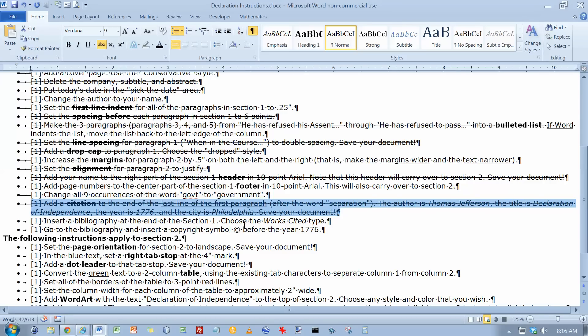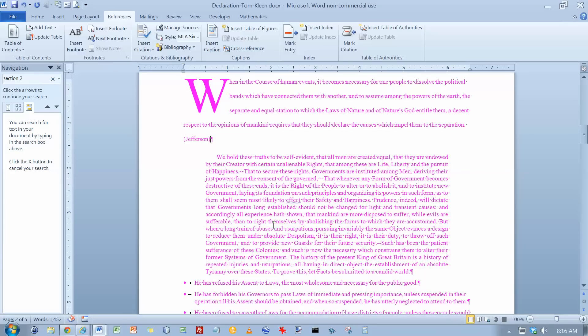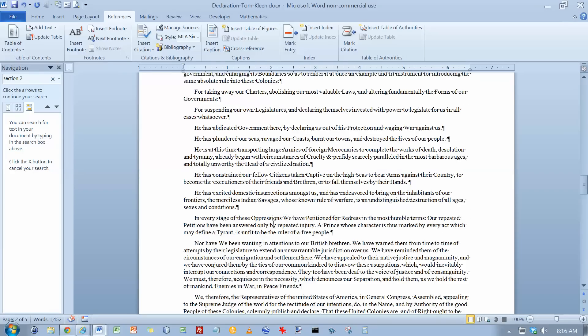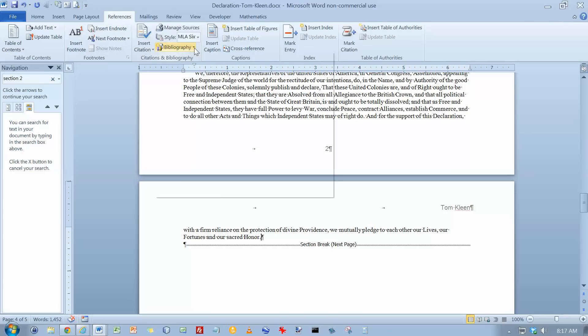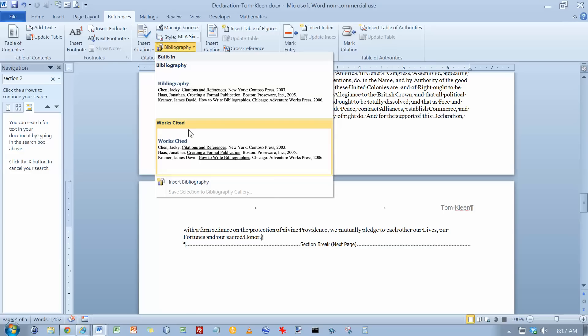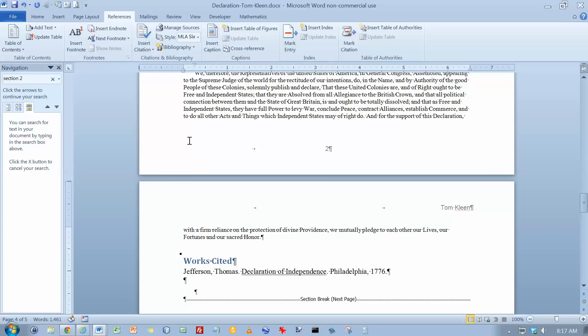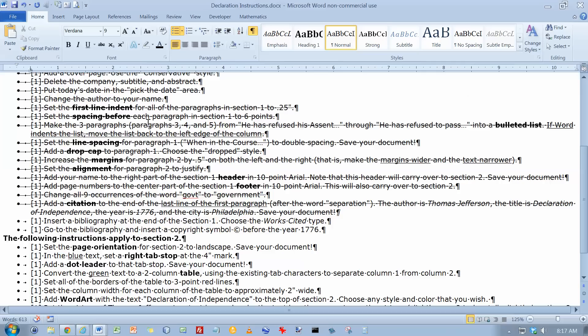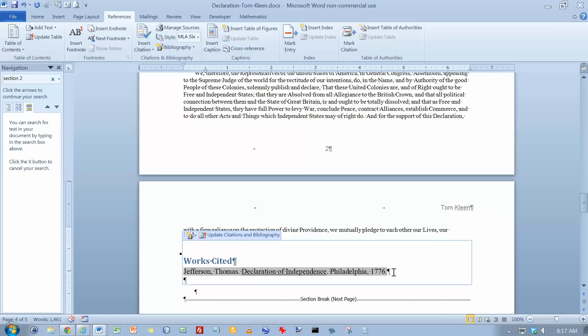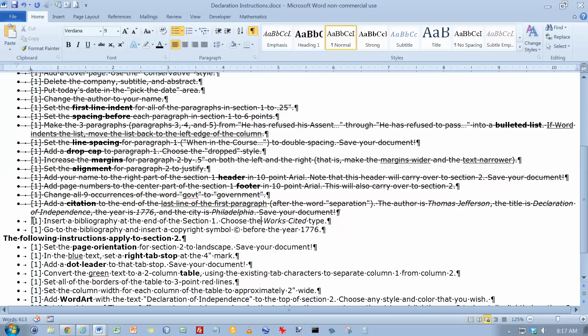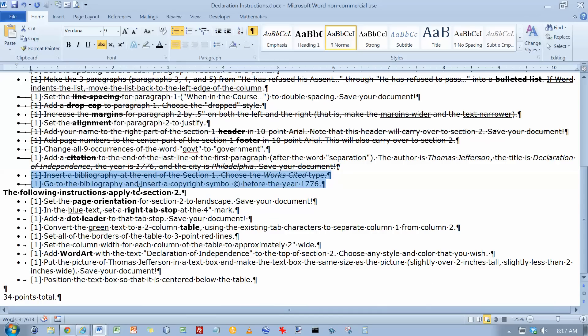Insert a Bibliography at the end of Section 1. Choose the Works Cited Type. So let's go to the end of Section 1 here. And right there, on our References, we want to Insert a Bibliography of the Works Cited Type. And there we go. And go to the Bibliography and insert a copyright symbol before the year 1776. So let's go down here. And parenthesis, see parenthesis. This will get turned into a copyright symbol. That takes care of that.